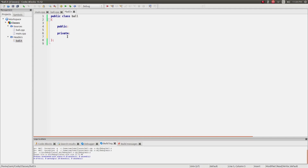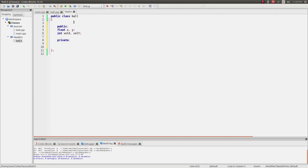Things in private can only be accessed and modified by things within the ball class itself. So you can create variables which are very sensitive and only updated by certain things within the class — they can't be touched by other bits of code. I can create public variables: float x, y and int vel_x, vel_y, and put things in private, like color: int r, g, b.